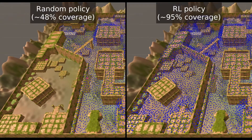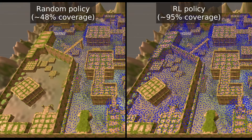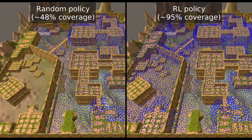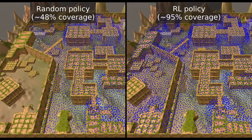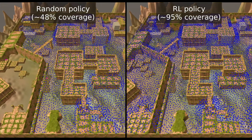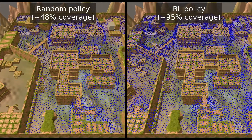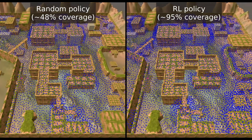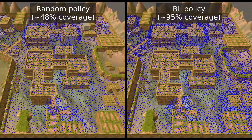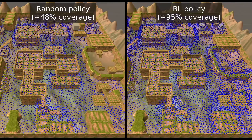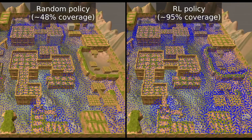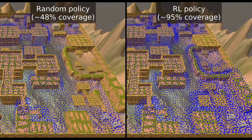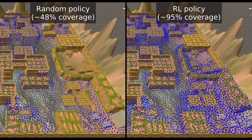Shown here is a comparison of the exploration coverage obtained when using both a random policy and our reinforcement learning agents. The blue dots represent the discrete locations around the map explored by each strategy. Our agents are rewarded based on the novelty of their interactions, and this reward system induces an exploratory behavior that can cover more than 95% of the environment.